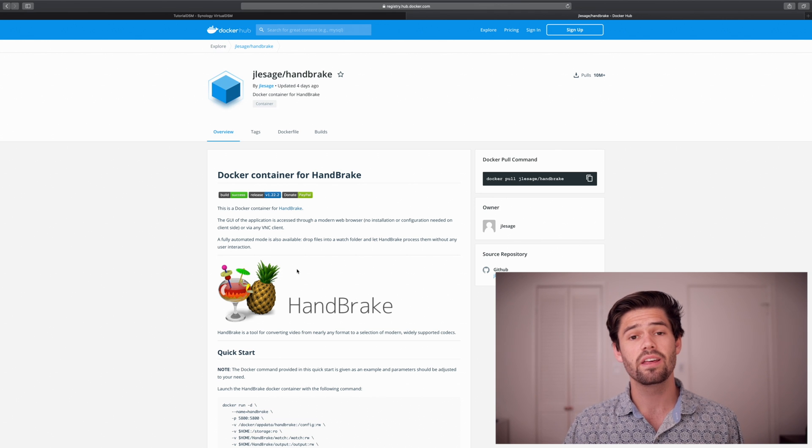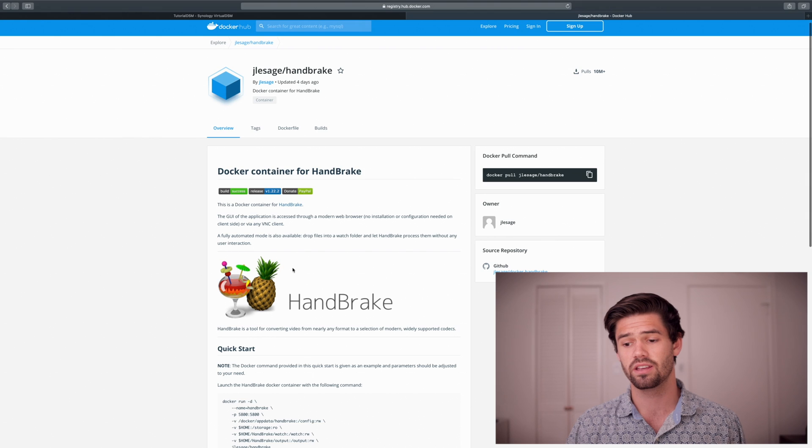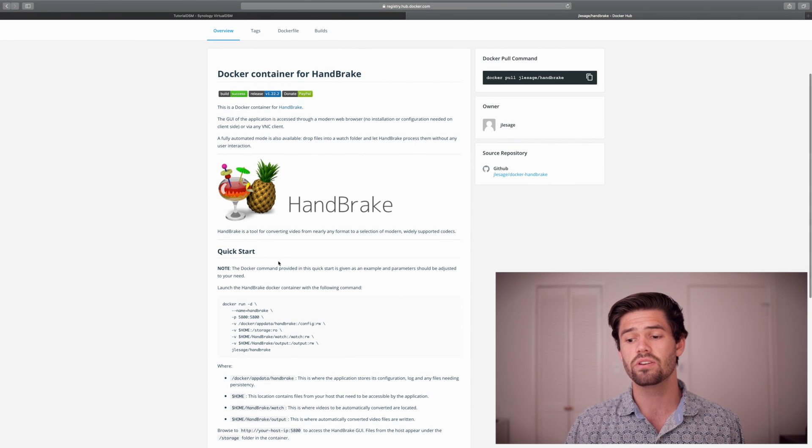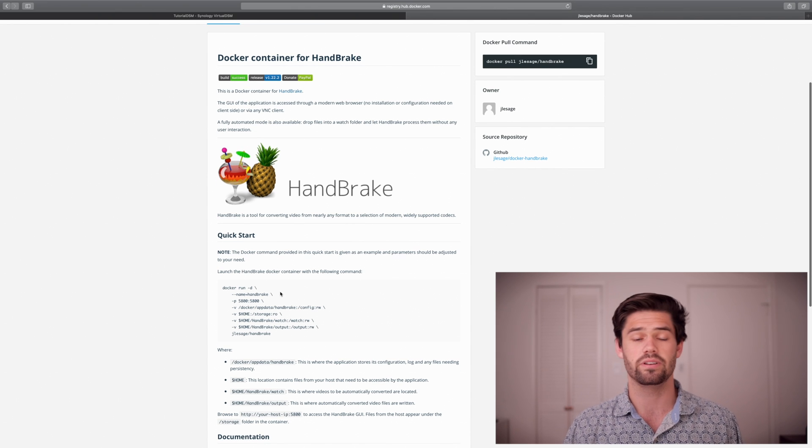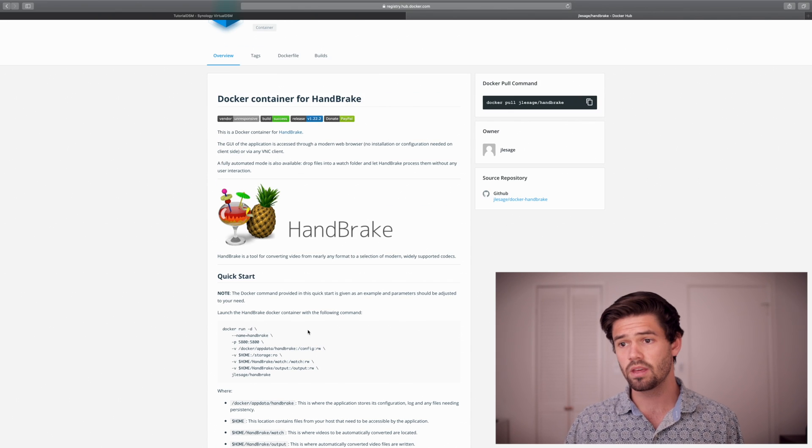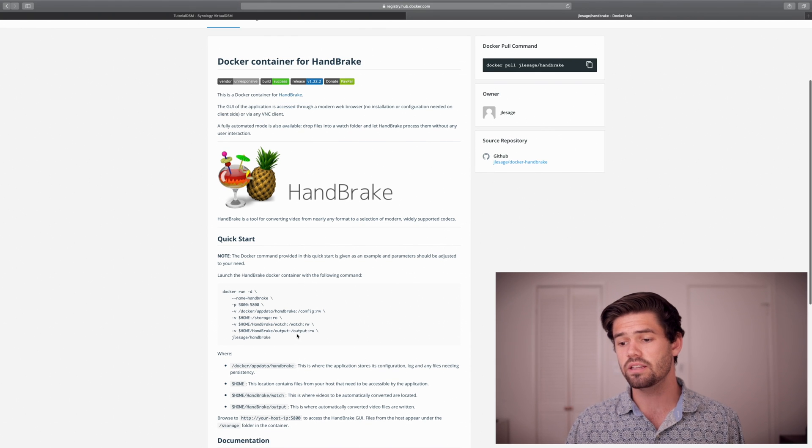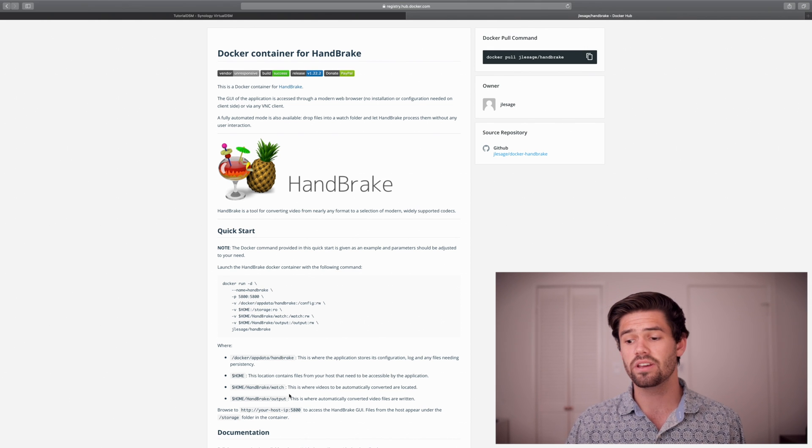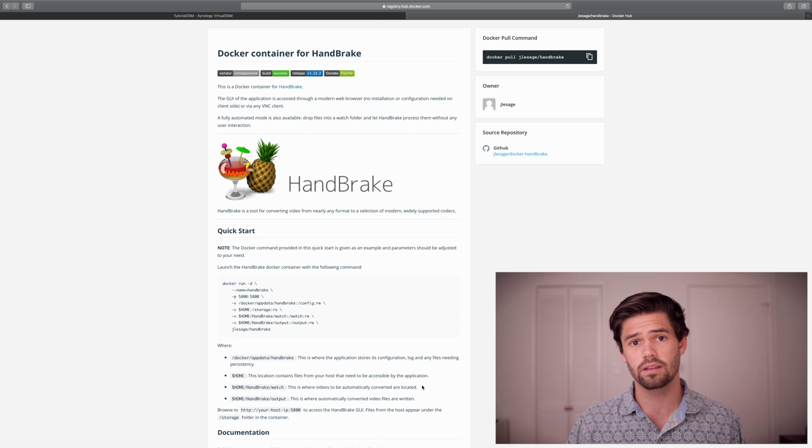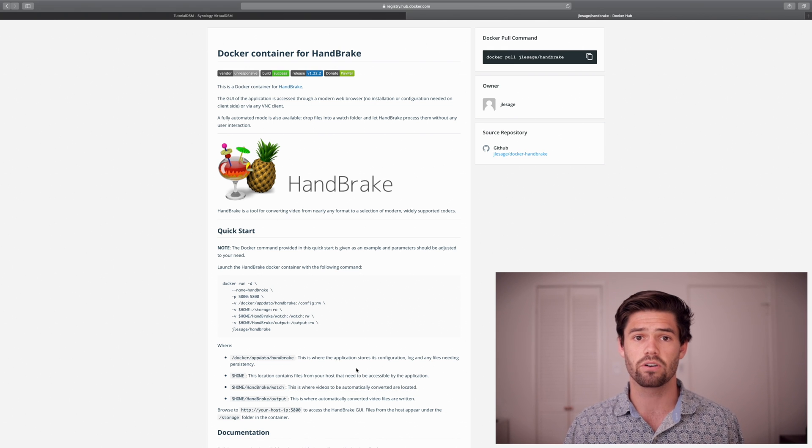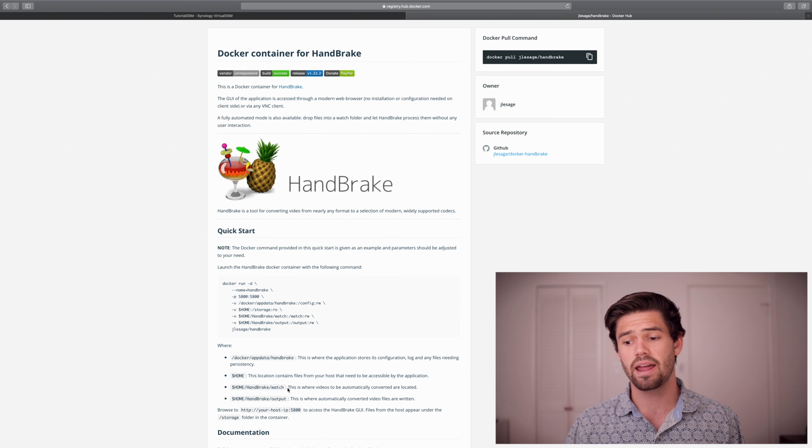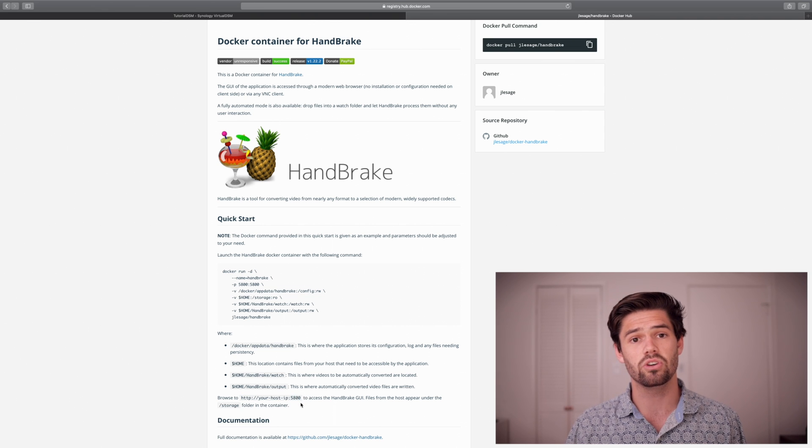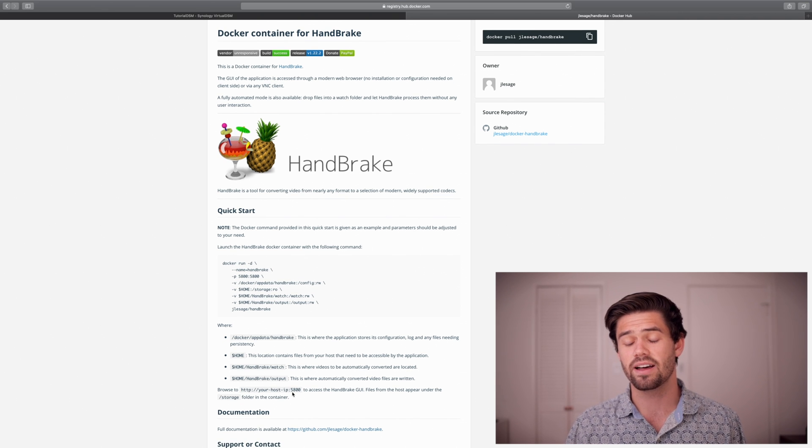Alright. And so here is the documentation. This is very similar to GitHub documentation. And so it will go over the things you need. And so things to look for are what directory something needs. So if we look right here, it needs a slash output and a slash watch file. And these, if you look down here, is basically this slash watch file will basically convert any file you drop in there automatically and drop it into the output file.